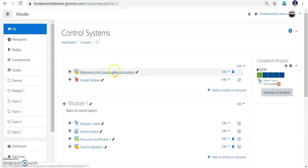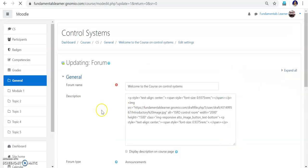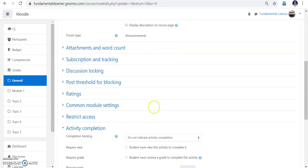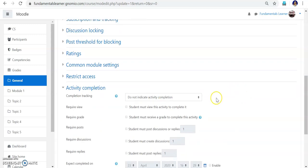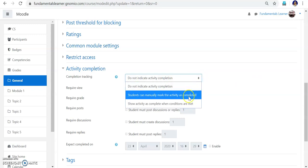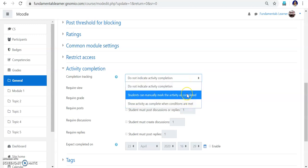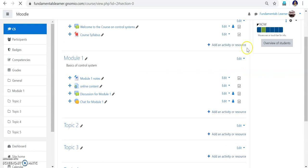Now go to the welcome address and click 'Edit settings'. You will see an 'Activity Completion' section — under what condition the activity is considered completed. For the welcome address, I don't want to add a condition like 'do not indicate activity completion'. Or you can choose: students can manually mark the activity as completed, or mark it when some condition is met. I am selecting the option where students can manually mark the activity as completed. Now save and return to the course.